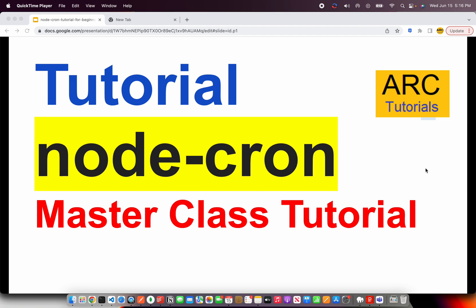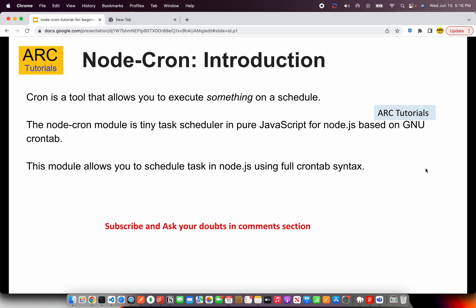What is a cron job? Why do we need a cron job? How do we use Node-Cron in our Node.js applications or even in Express.js applications? Any cron job or cron tool is a tool that allows us to execute some tasks on a schedule.